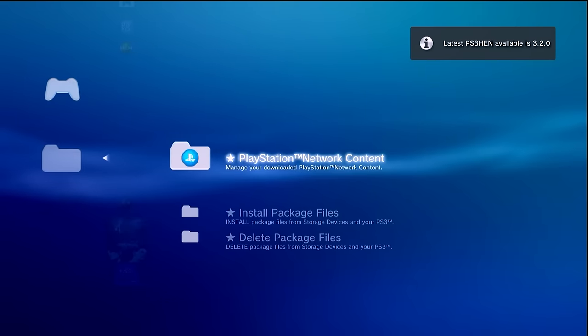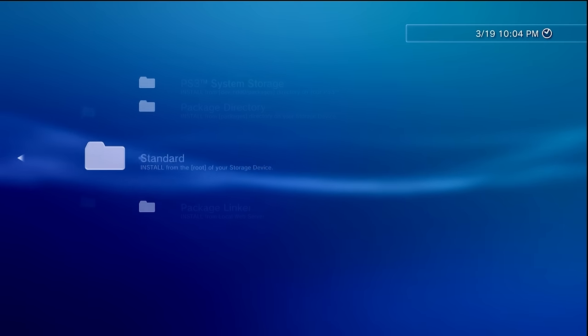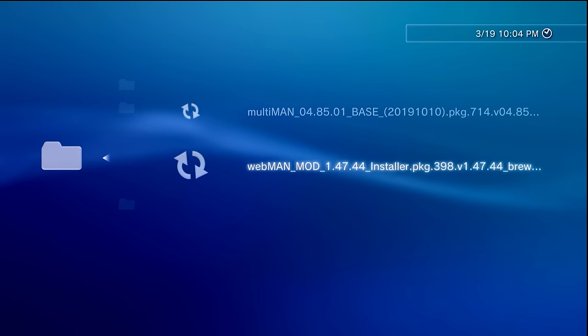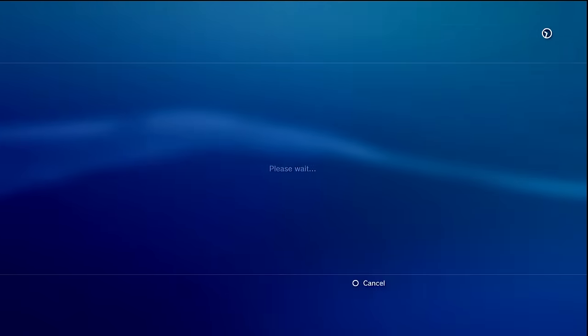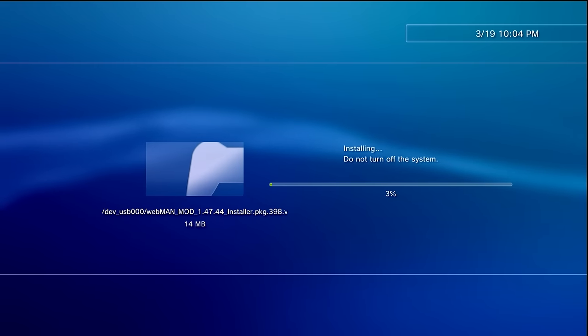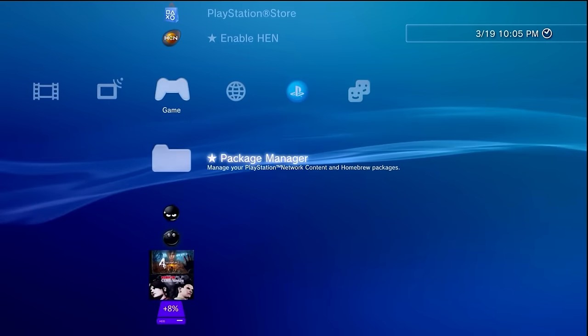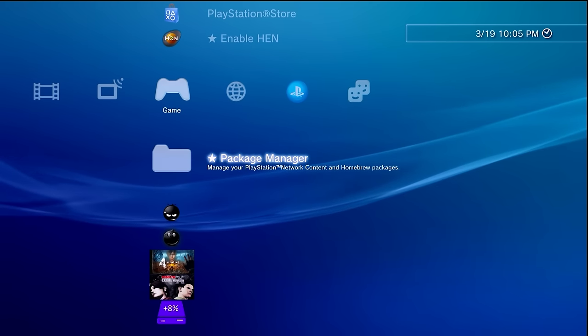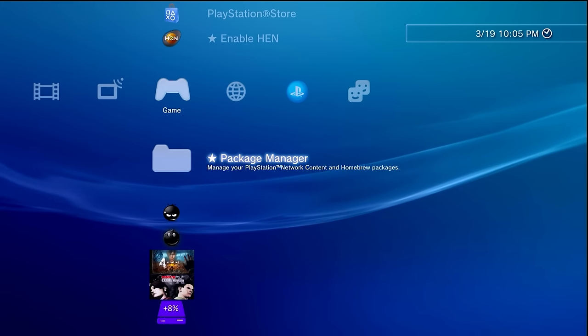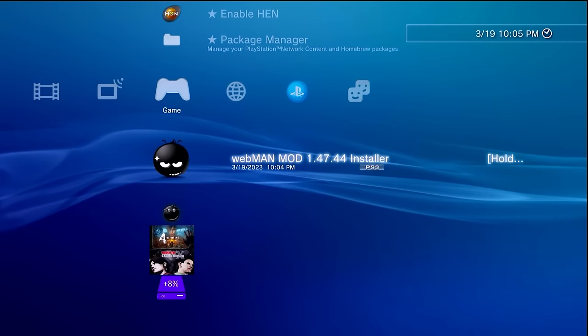You'll want to install the latest version of webman mod. Just grab the package file and install it. There we go. We can now press back. At this point, go ahead and unplug your USB drive because we're not going to need it for the final step here.